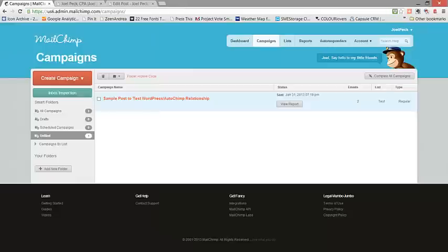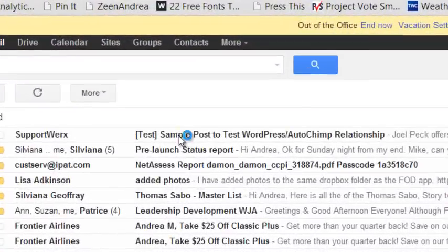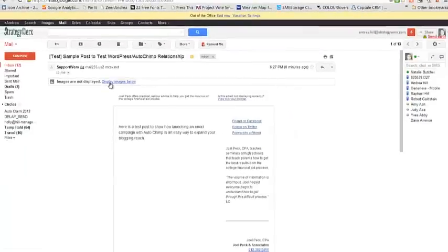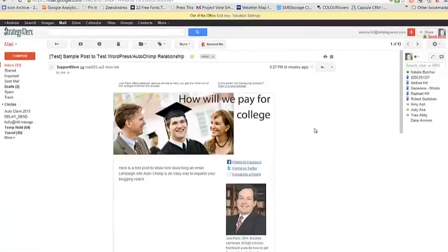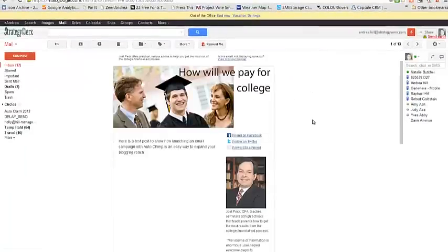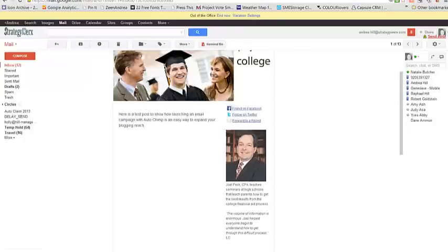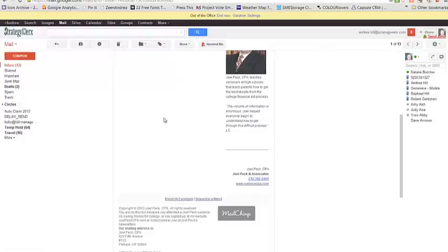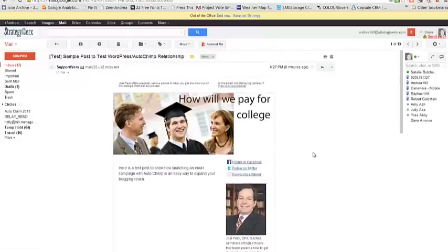And in just a moment, we should be able to show you how it has shown up in an email dashboard. And here it is. Here's the sample email. I'm going to instruct my email system to display the pictures. And that is how your e-blasts will look. Obviously, you'll have a lot more content here. And it will stretch to accommodate all the content in that blog post when you auto-launch a campaign from AutoChimp.